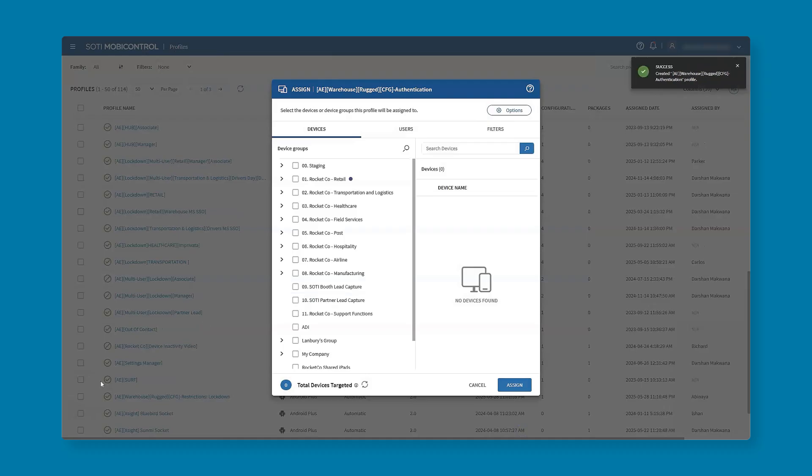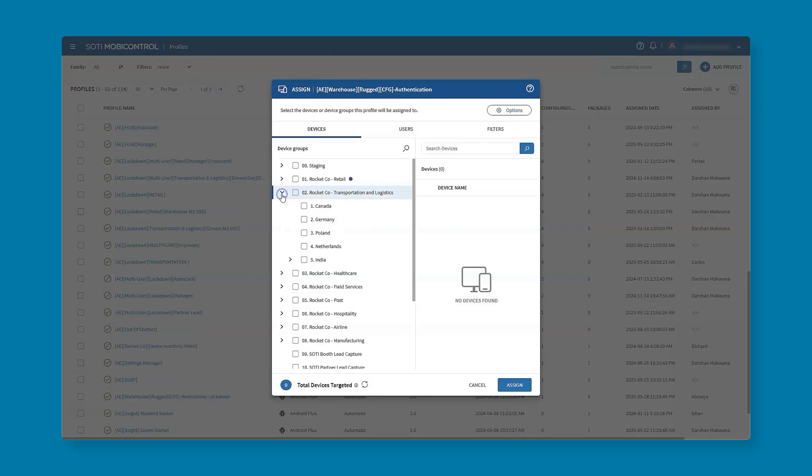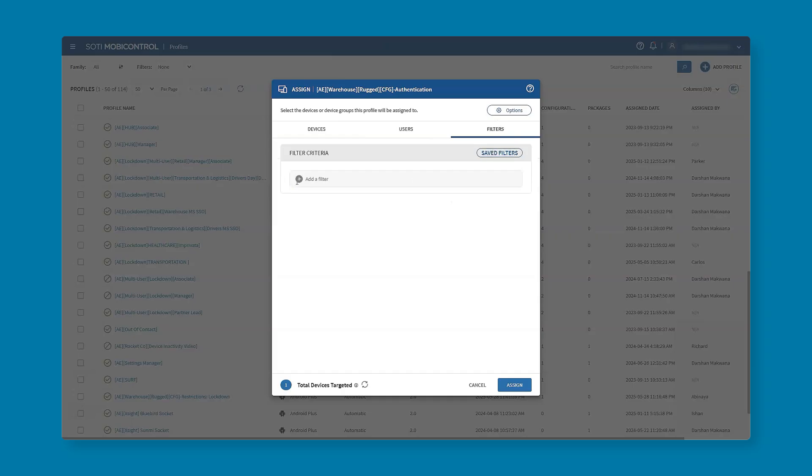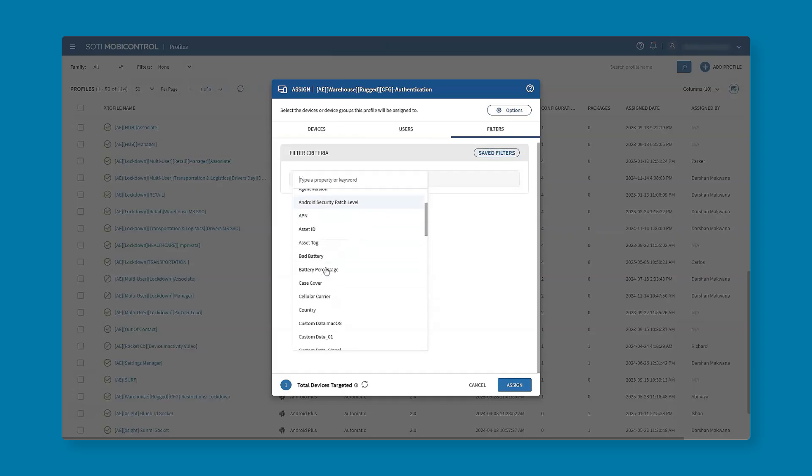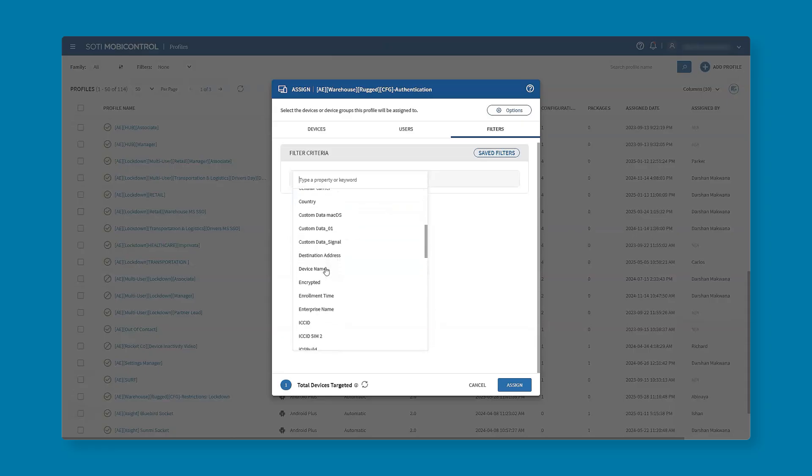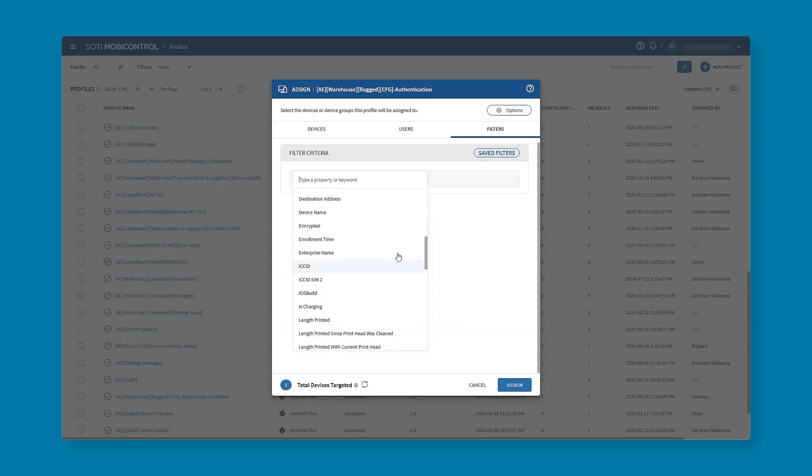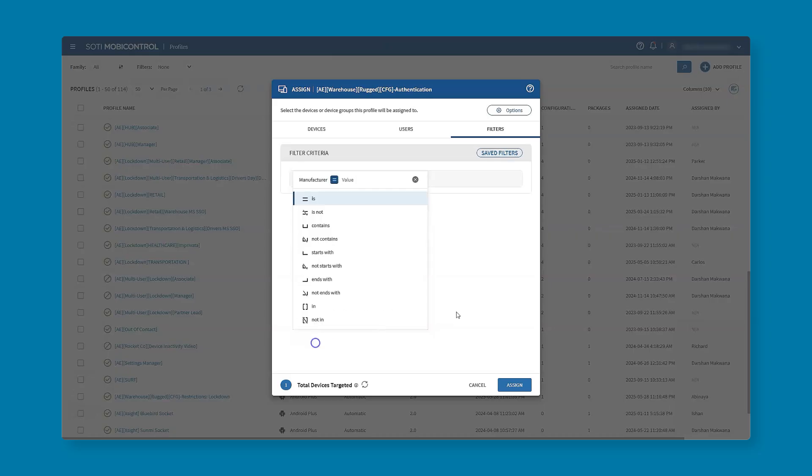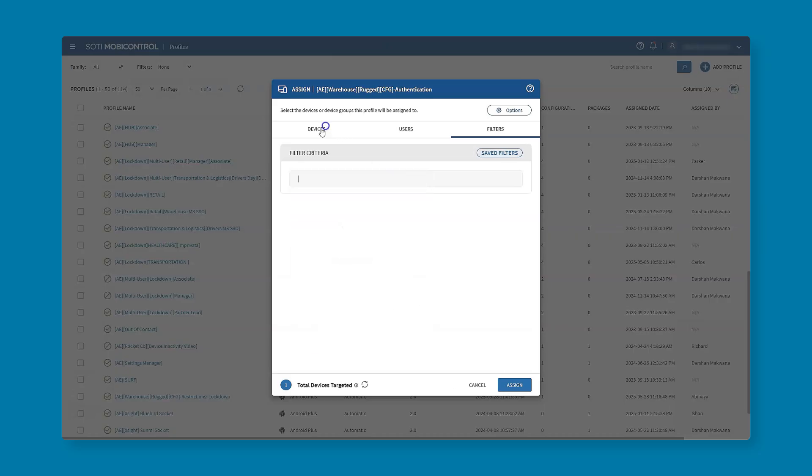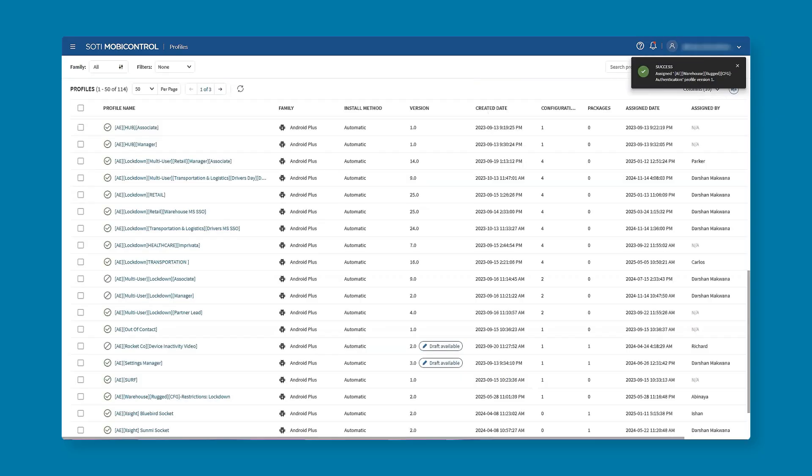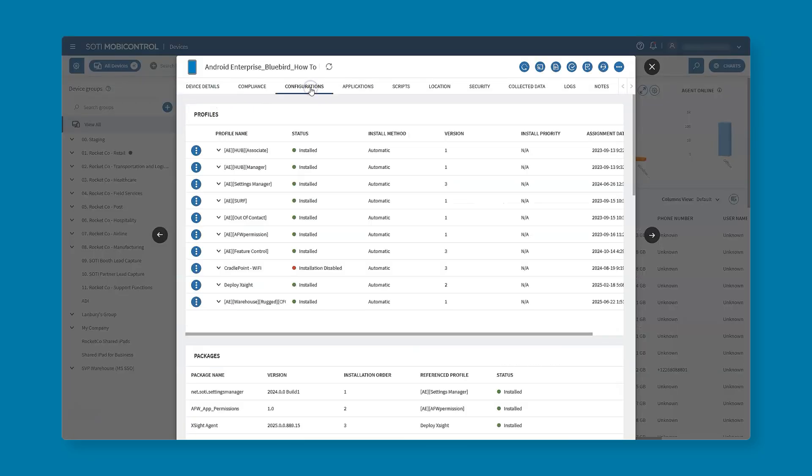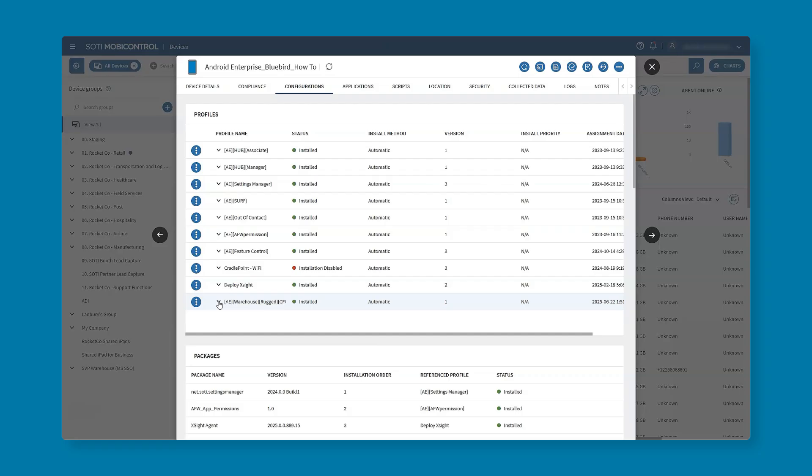Once we're happy with the settings we'll hit save and then we hit save and assign. Once we save and assign we can see the primary way of assigning is choosing our specific device group or device groups where our devices reside. There are additional filters such as filtering on a particular user or further filters such as specifying the particular manufacturer or model, and we recommend those as best practice.